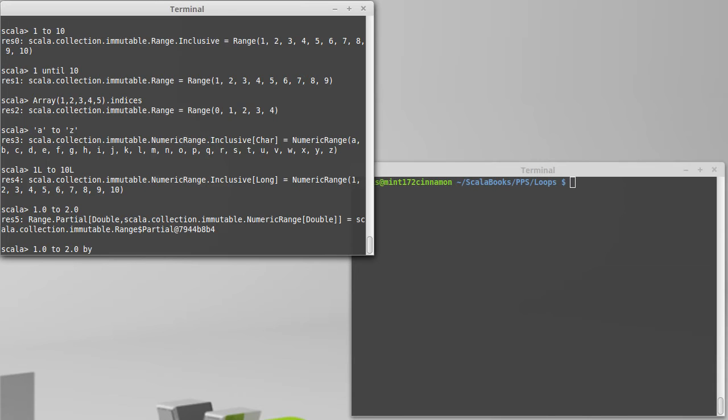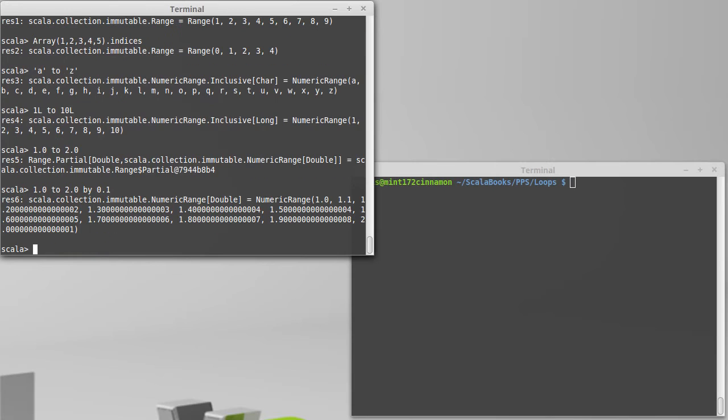Because in the case of integers, it's very intuitive to count by 1s, but in the case of doubles, there isn't a step that naturally makes sense, so we might want to count by 0.1s or some other value.